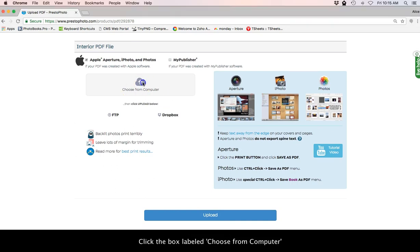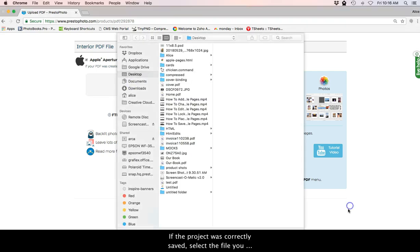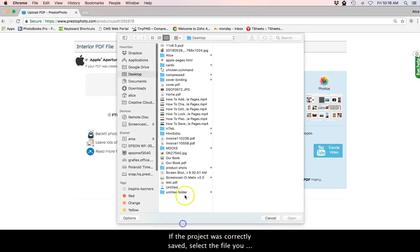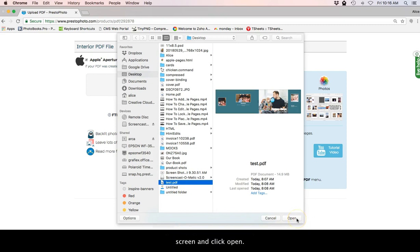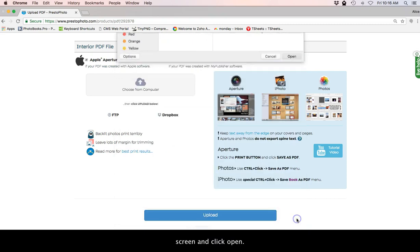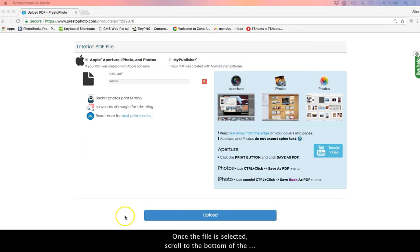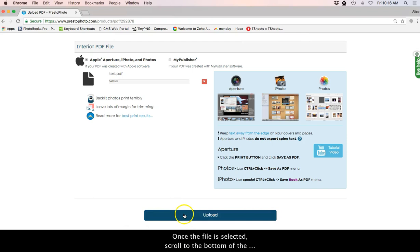Click the box labeled choose from computer. If the project was correctly saved, select the file you wish to upload from the box that appears on your screen and click open. Once the file is selected, scroll to the bottom of the page and hit upload.